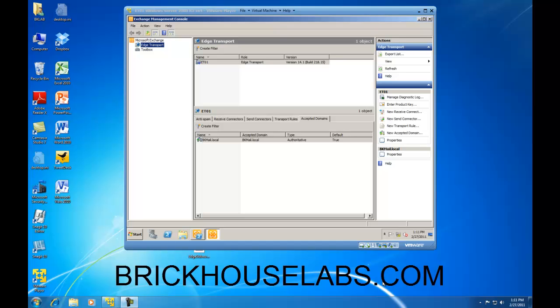Hello, in this video I am going to show you how to verify that your edge subscription is successfully replicating from a hub transport server to an edge transport server.